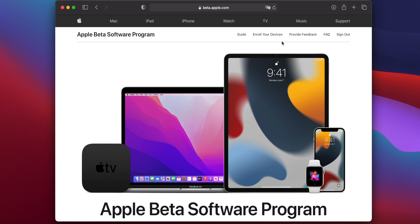Open your web browser and go to beta.apple.com. Then, at the top of the page, click on the link for Enroll Your Devices.